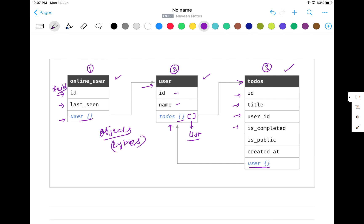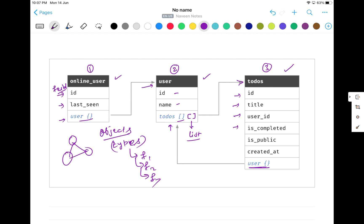So you can see they are all interconnected. Remember, these are called objects or types, and every type has multiple fields — field number one, field number two, and field number three. And these types can be interconnected. So if you have three types, they are interconnected like that.